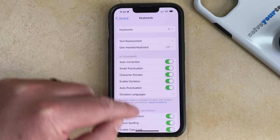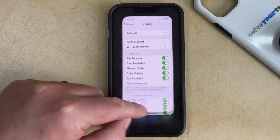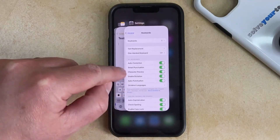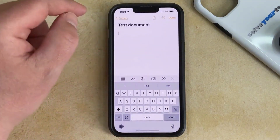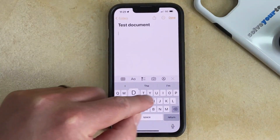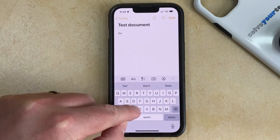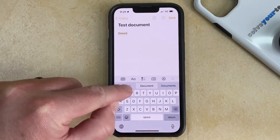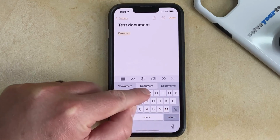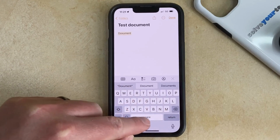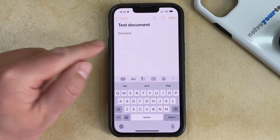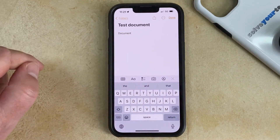Now when you have autocorrect turned on, you can open an app like Notes, and you can type something that's going to be spelled wrong, and then after you hit a space, your phone's going to correct it automatically.